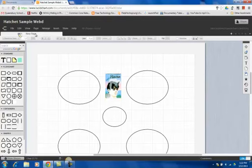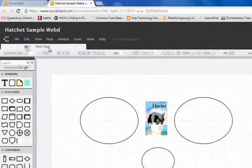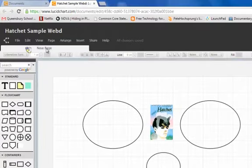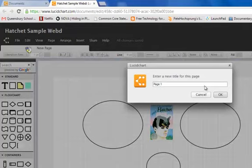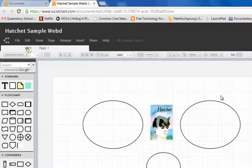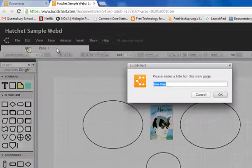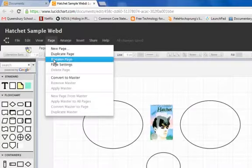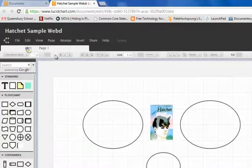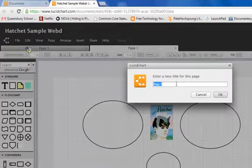How Lucidchart works is you can actually have multiple tabs on a particular document. If I click on New Page, I can rename this and name this Page 1 and click OK. And if I go to Page and go to New Page, I can add a brand new page or I can duplicate this page and create a second page.